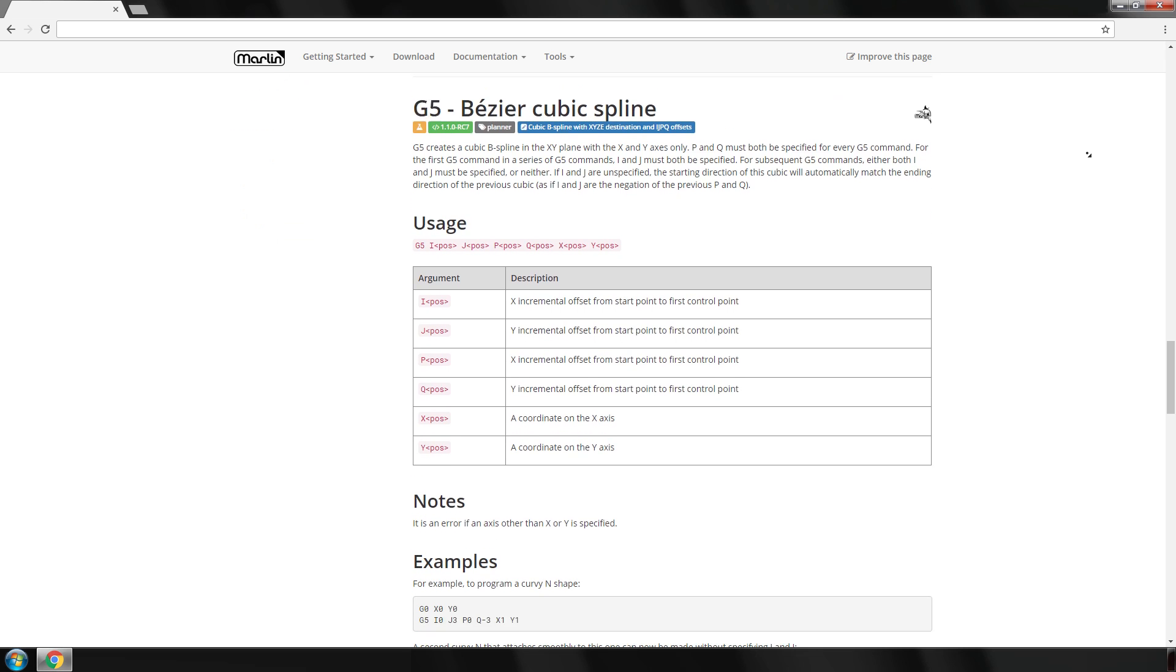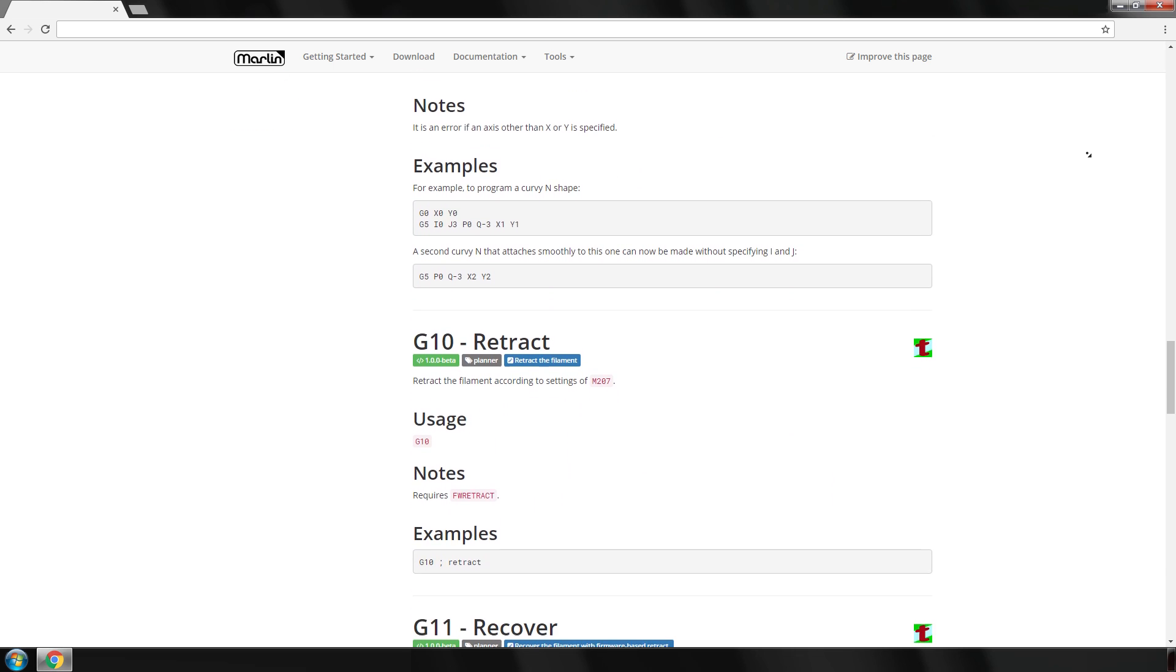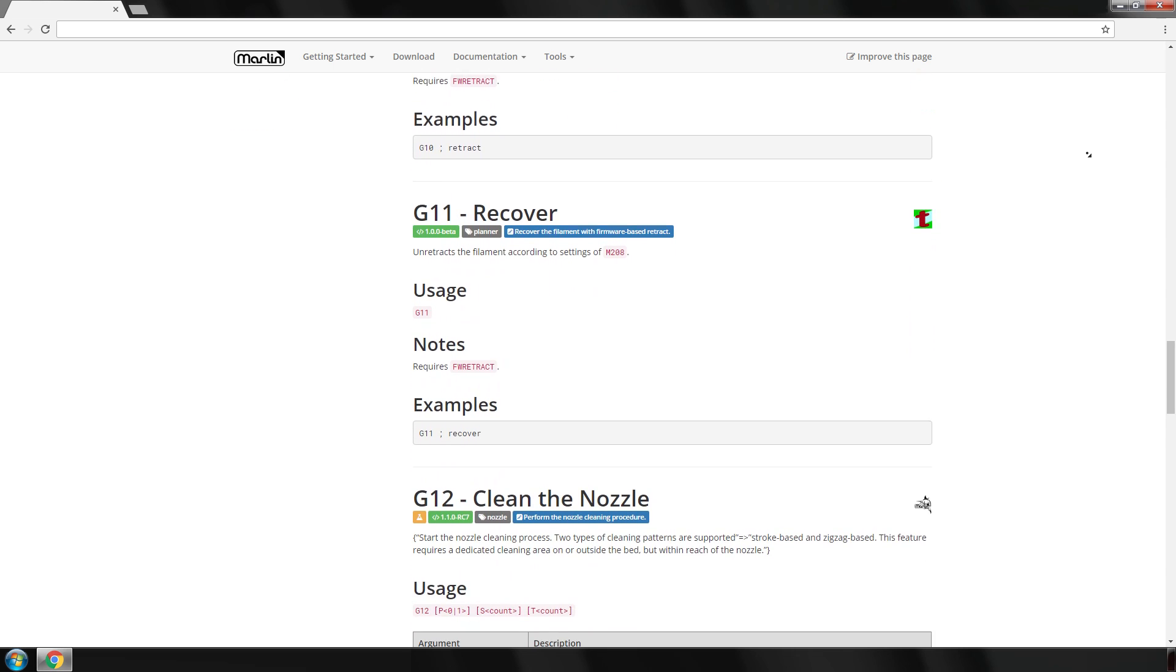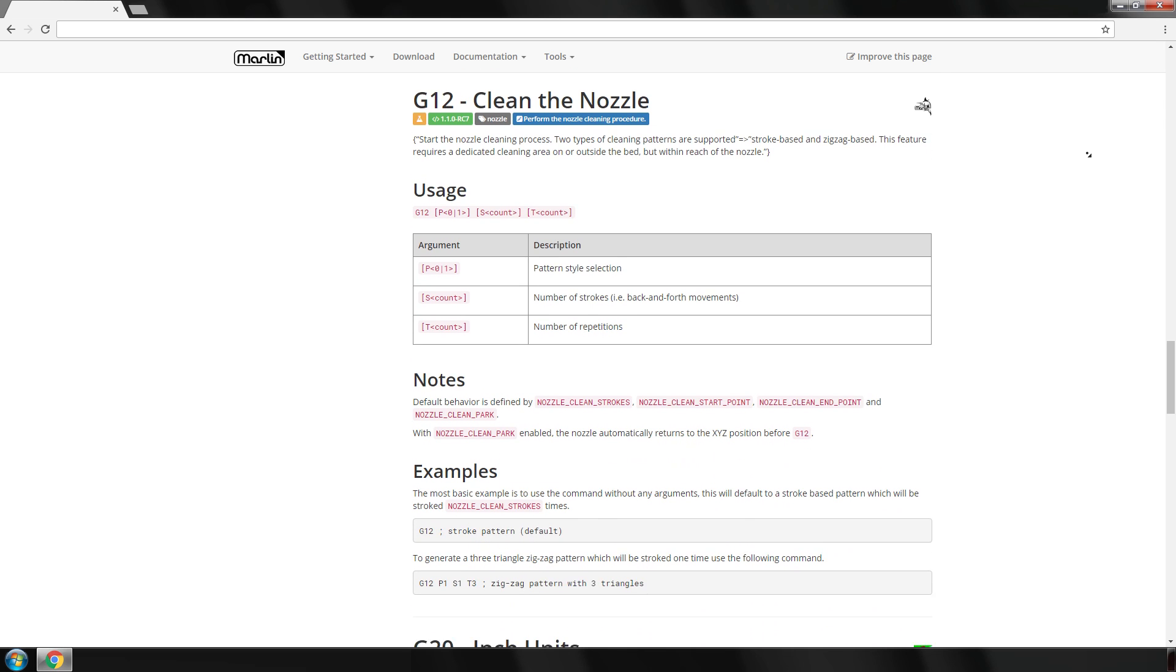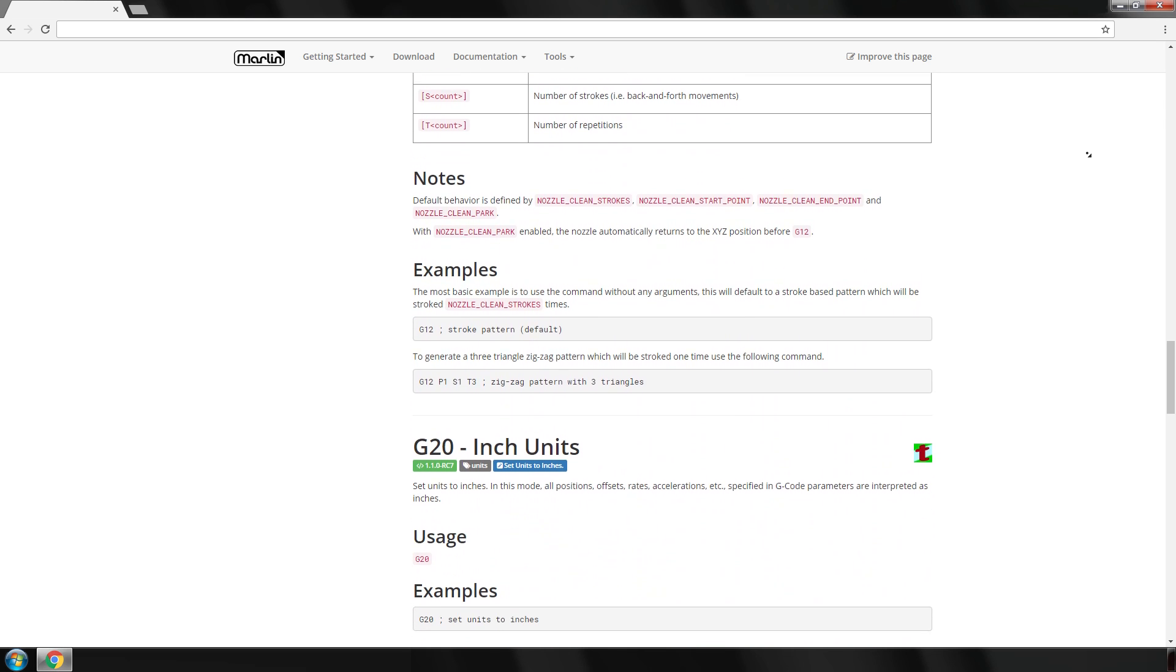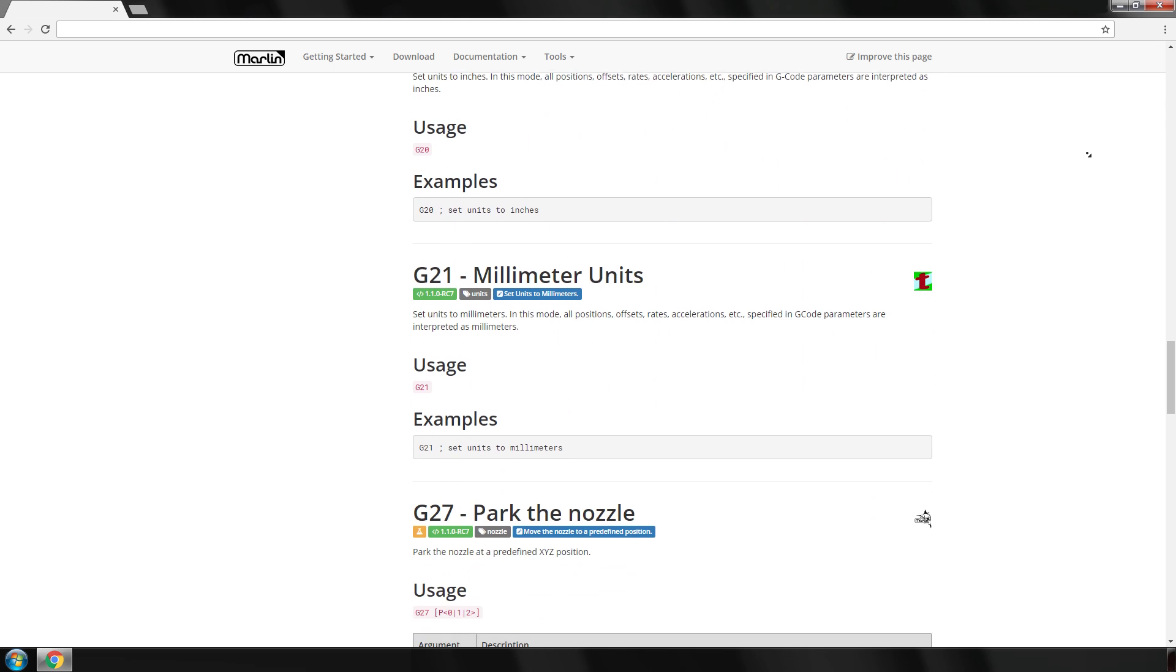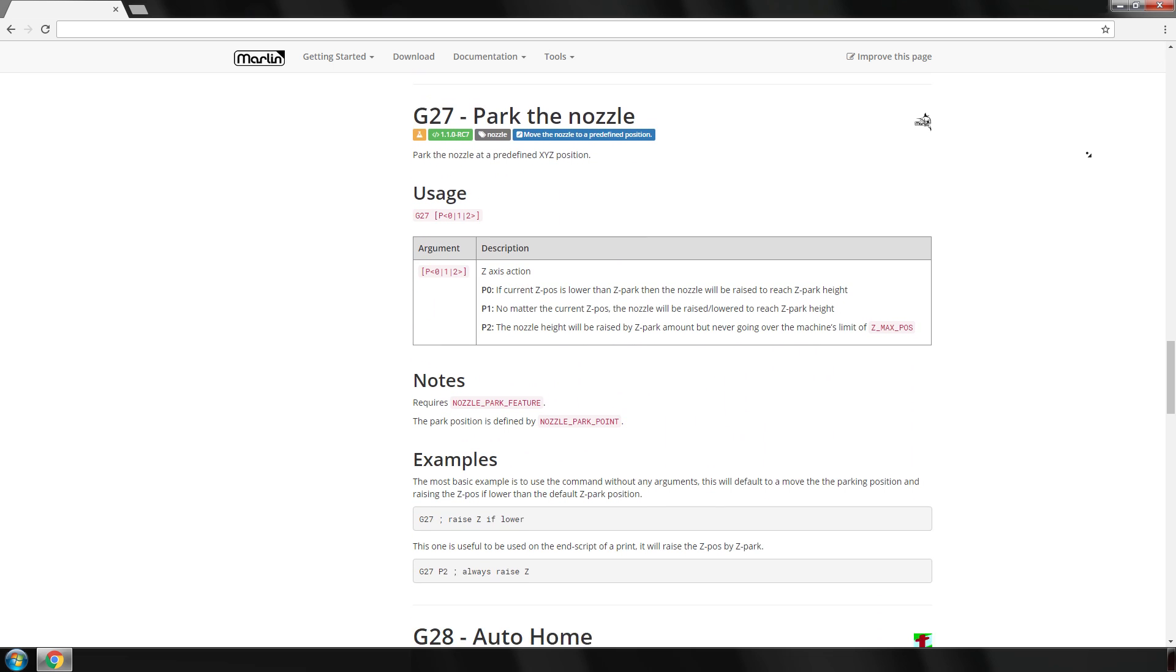For those that don't know, G-code is an industry standard machine code that all 3D printers read line by line to make the relevant movements, temperature changes and extrusions. It is also used to trigger certain modes on your printer.